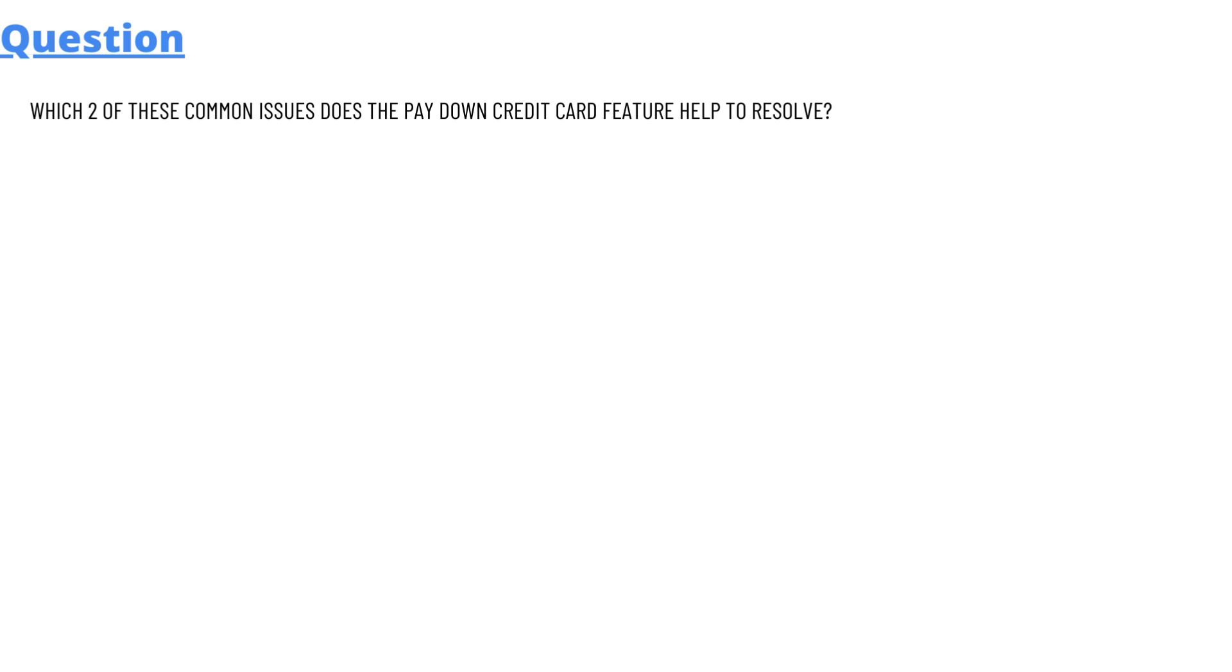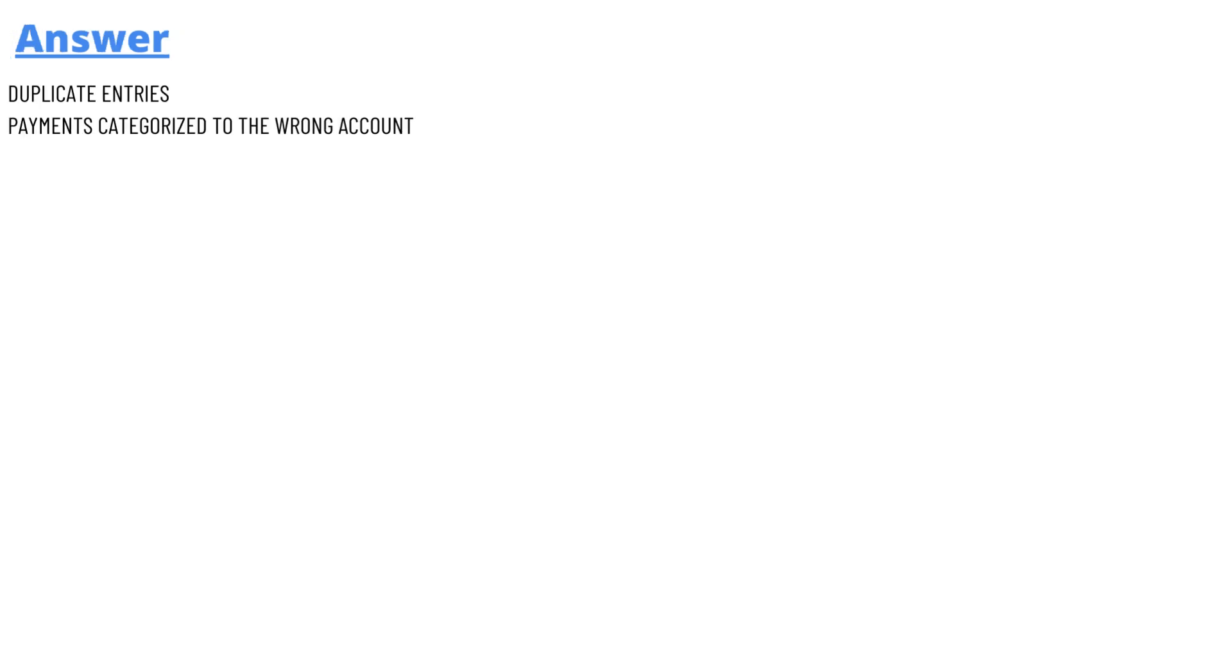And the answer to the question is: duplicate entries and payments categorized to the wrong account.